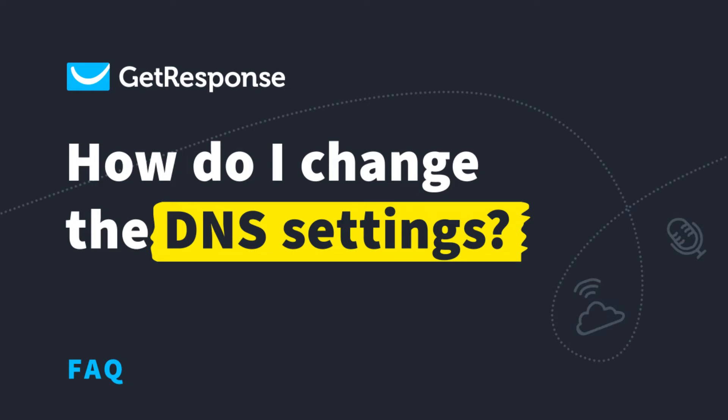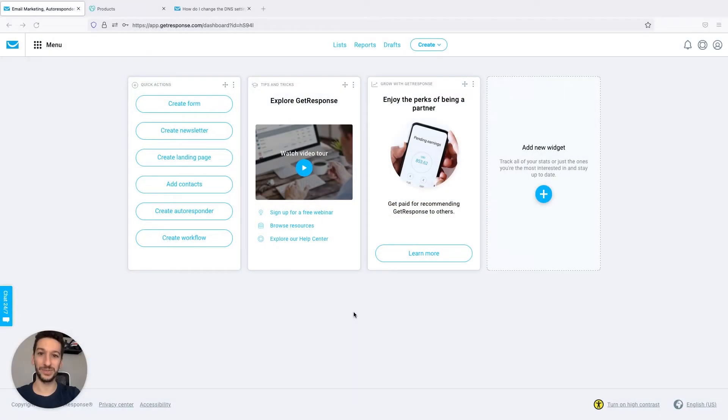Hello everyone, Pedro here with GetResponse. In this video I will demonstrate how easy it can be to assign your personal domain to your landing page.